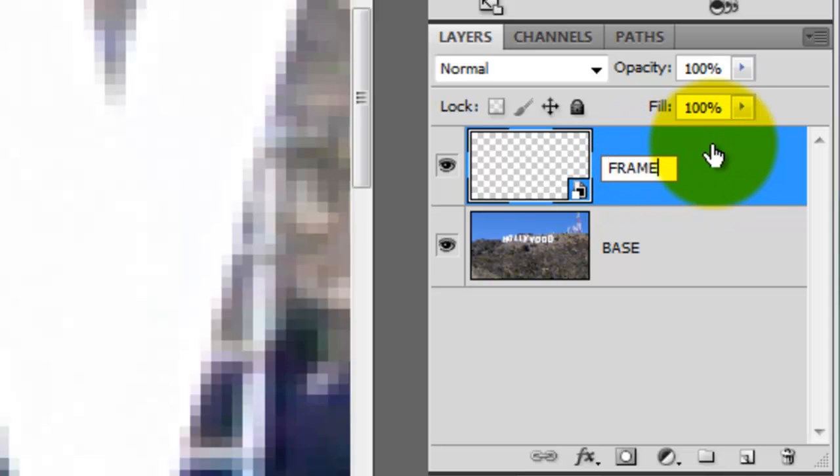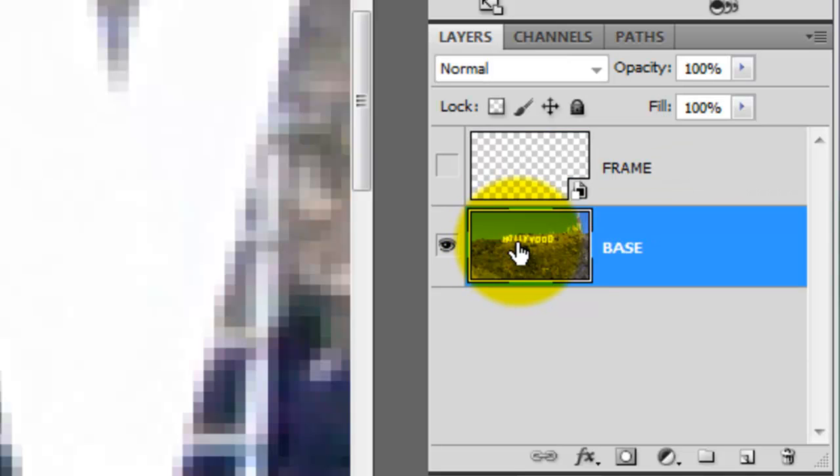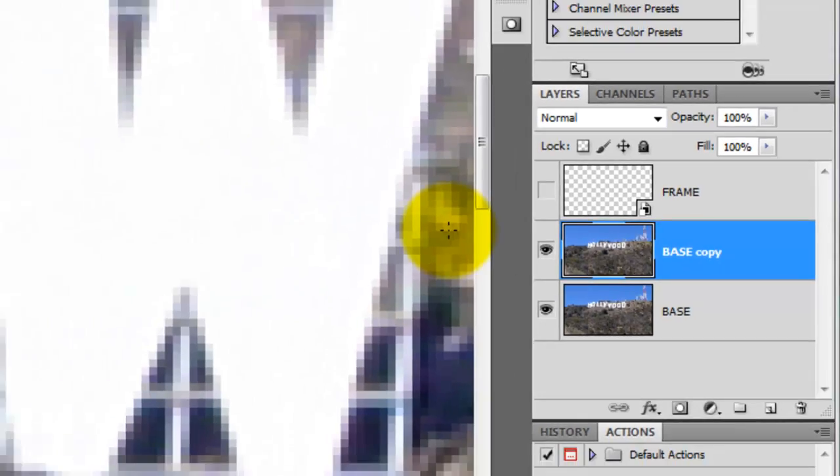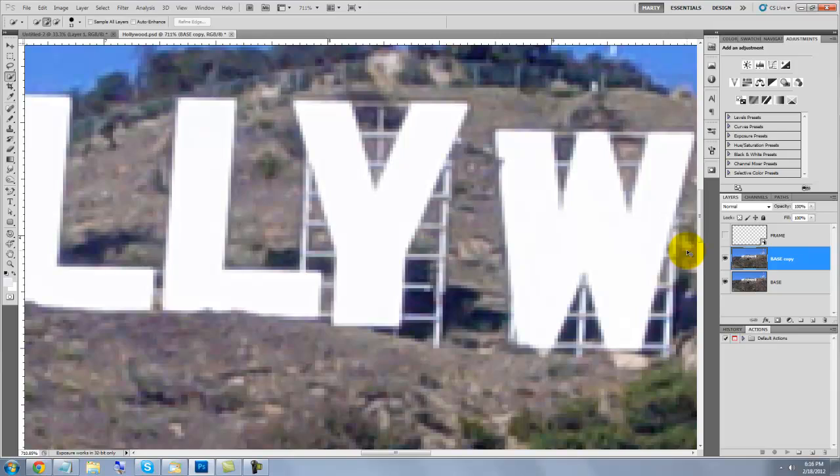Let's rename this Frame. We'll hide the frame and make the base active. Press Ctrl or Cmd-J to make a copy of it. To see the entire document on our screen, press Ctrl or Cmd-0.